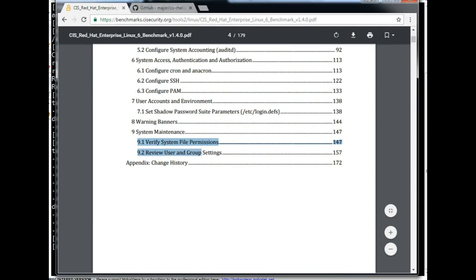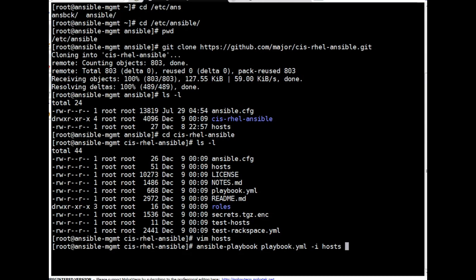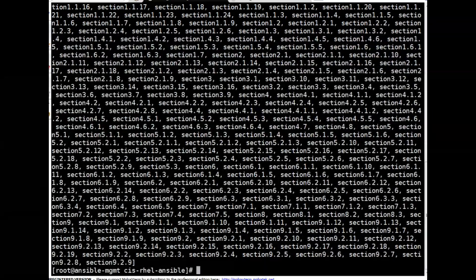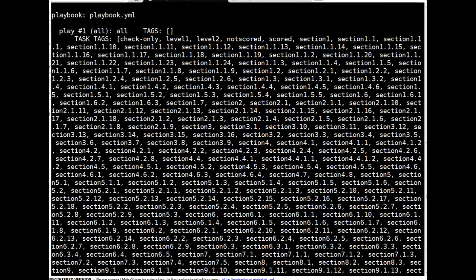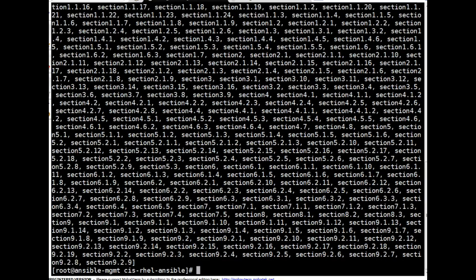Before running, let me show you the CIS benchmarking PDF document which is divided into sections — there are nine sections, each with subsections. This is a very well-written Ansible role; it covers all the sections in detail. Let me list the tags. They are tagged, meaning you don't need to run all sections — if you want to check one particular section you can do that. You can see it starts from section one, with levels indicating level-one or level-two recommendations.